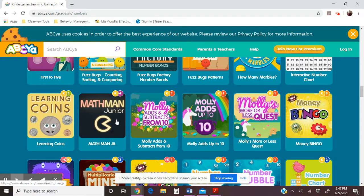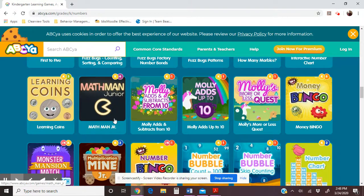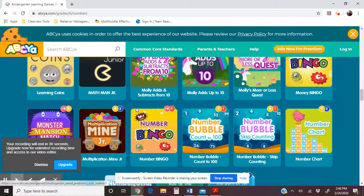Kids love Math Man Junior, though it's a little trickier because it deals with adding and subtracting and they don't have any manipulatives — they have to type in the right number. So you might want to have something for kids to count with in front of them. There's also Learning Coins, which covers coins and adding numbers together.